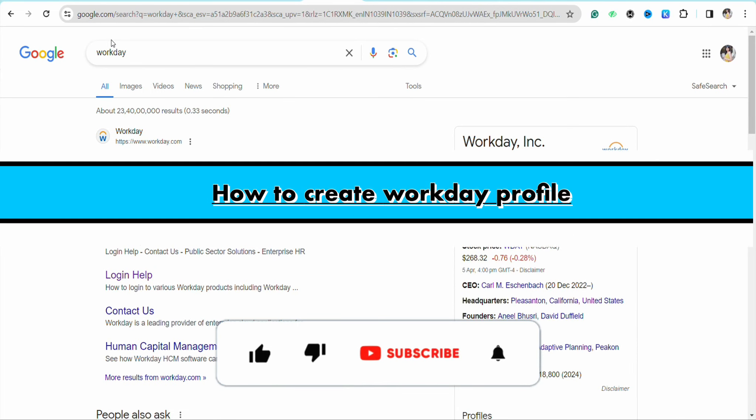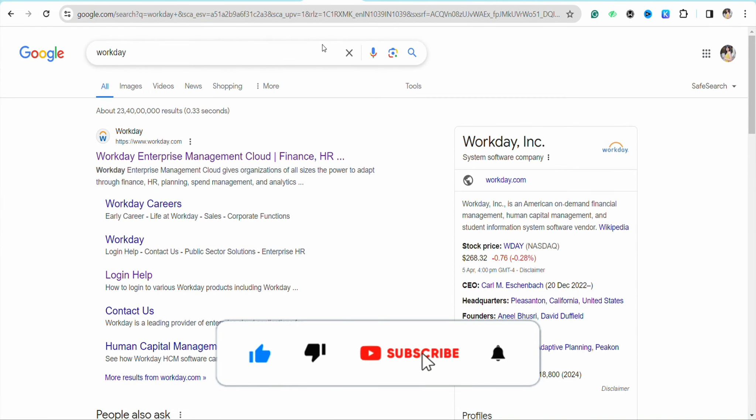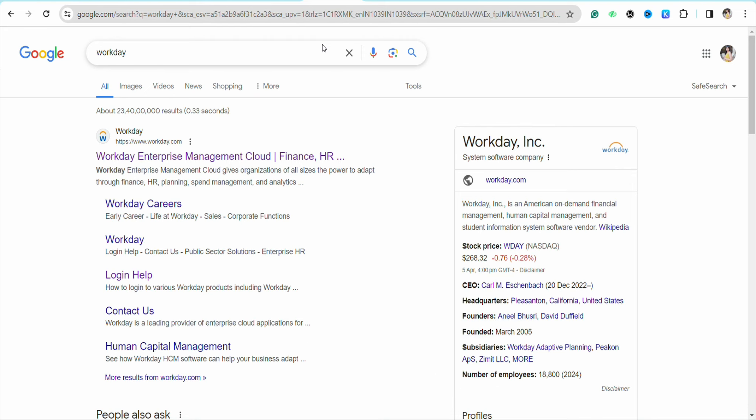How to create Workday profile. Hello everyone, welcome back to the channel. In this video I'm going to show you how to create a Workday profile. Open your preferred browser and on the search bar simply search for workday.com.